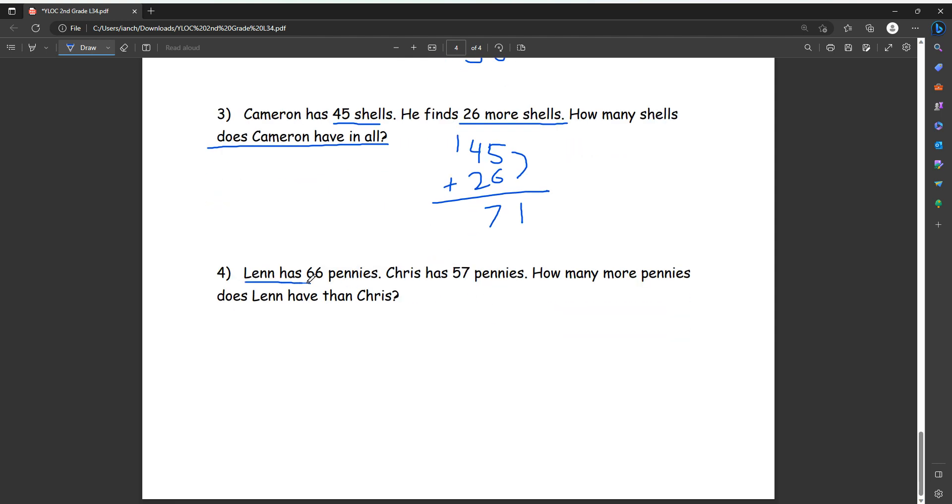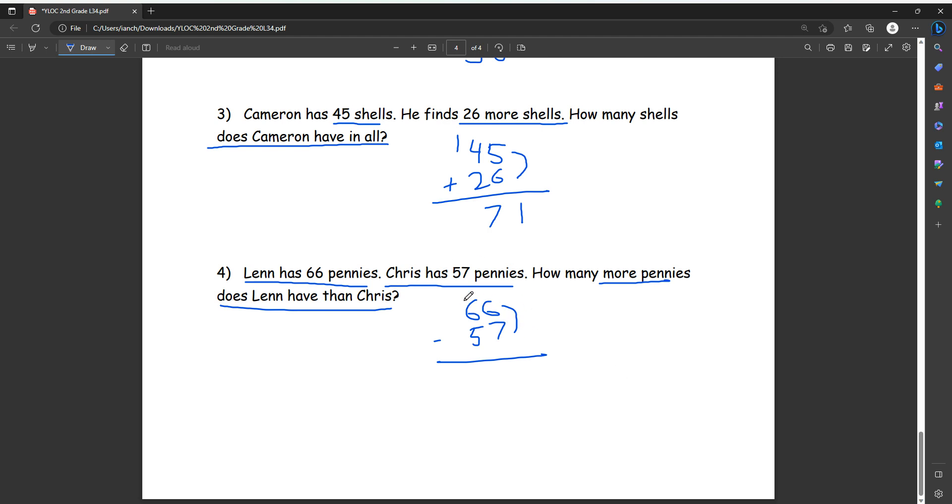Number four, Len has 66 pennies. Chris has 57 pennies. How many more pennies does Len have than Chris? So we want to know how many more, we do subtraction. So now it's 66 minus 57. Six minus seven, so six is less than seven, so we can't subtract that. So we need to take away one from the six, turn it to five. Add 10 to our six now. Now it's 16 minus seven, and then 16 minus seven is nine, and then five minus five equals zero, so we just keep it as nine. So Len has nine more pennies than Chris.